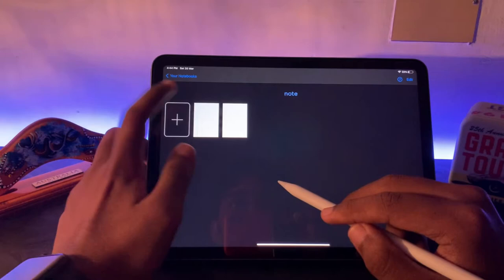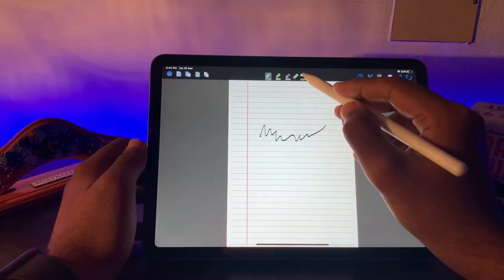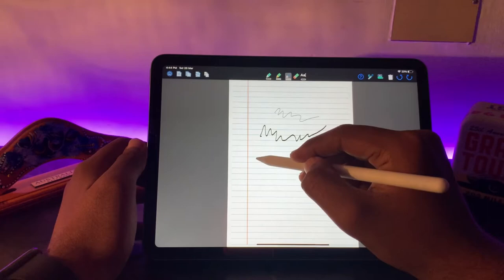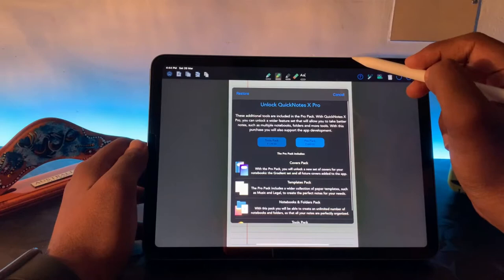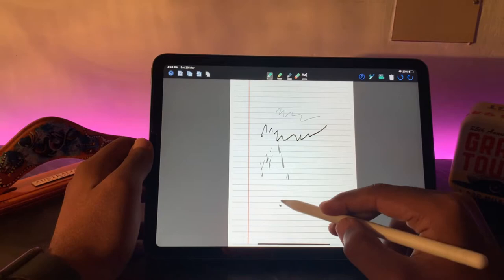There are different tools. Dark pen is there, pencil is there, marker is also there, and eraser. You can erase it. For using text, you need to have the premium membership, but otherwise there's no need for that.